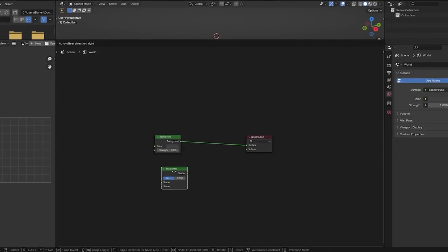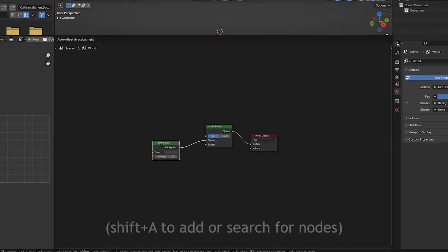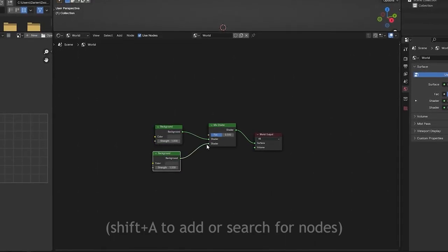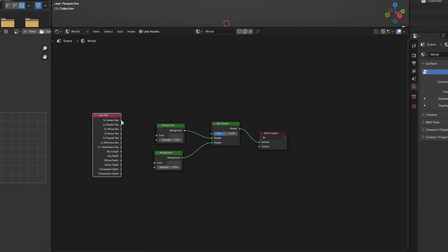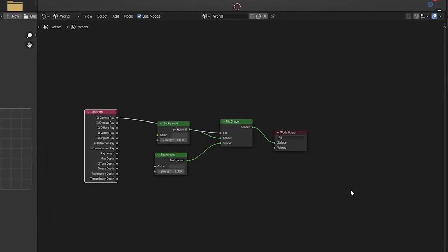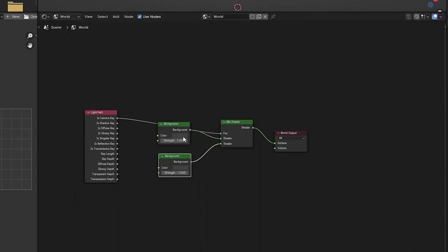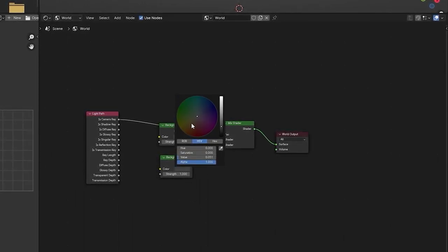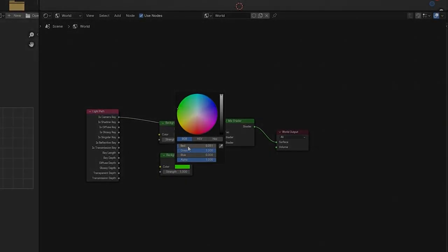You're going to need to add a mixed node shader, another background node, and then the last node you're going to want to connect is the light path node. The top background node will be your lighting or HDRI and the bottom will be your green screen. Don't forget to actually change the background to make it green.